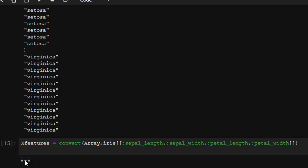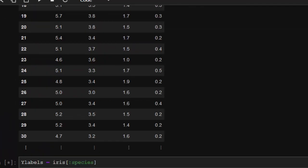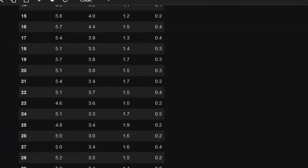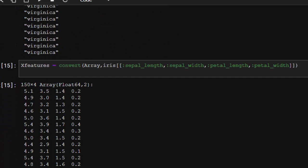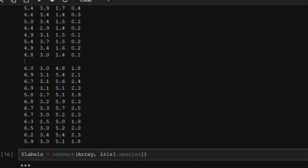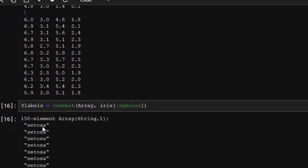To convert them into an array, use convert with array and the data columns. It converts the entire thing into an array. We can do the same thing for the labels, our target data, the species. It converts all of them into an array.